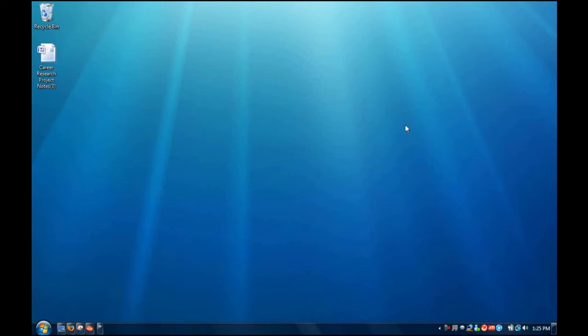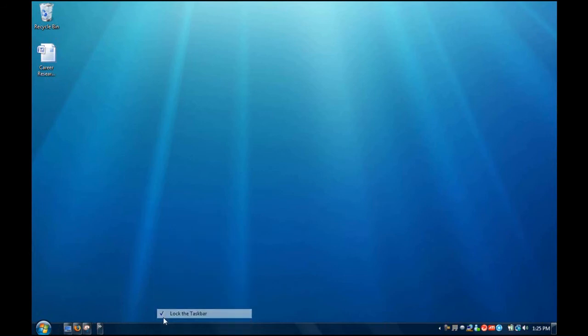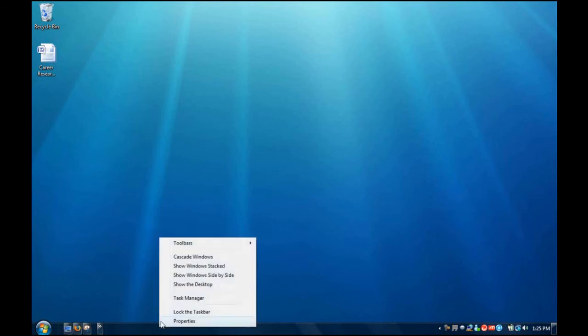So, but this, the taskbar doesn't completely look like Windows 7 because the icons are too small. What you want to do then, is right click on there and click lock the taskbar, uncheck it.